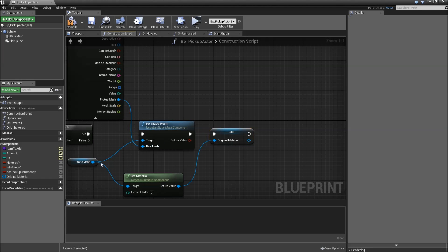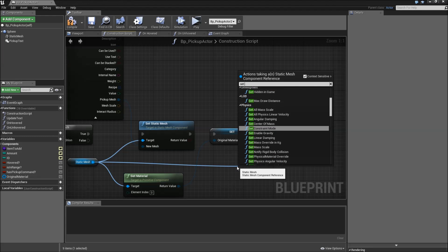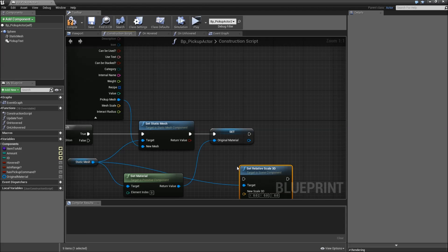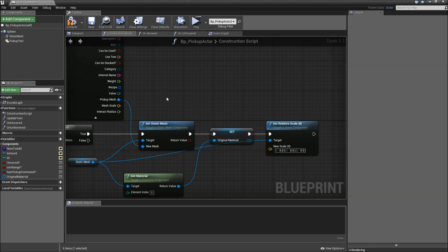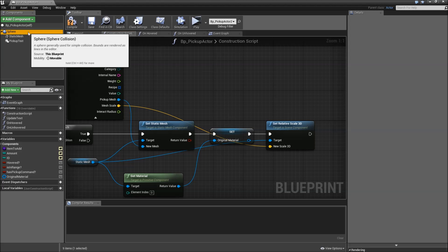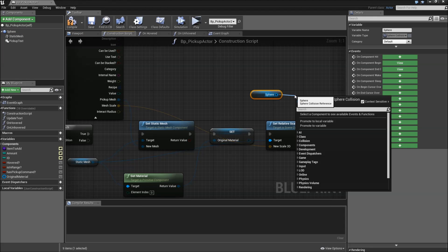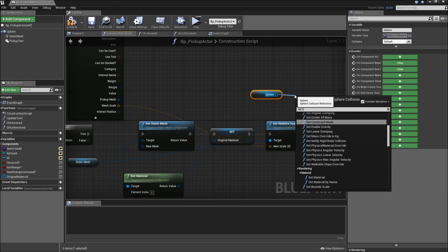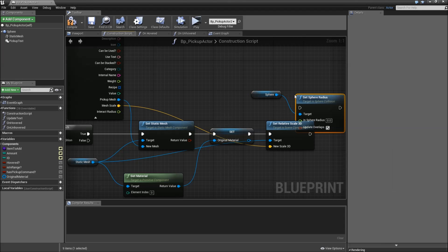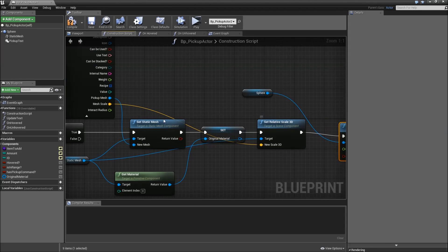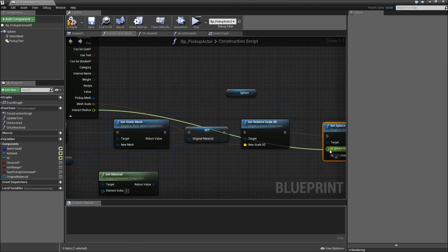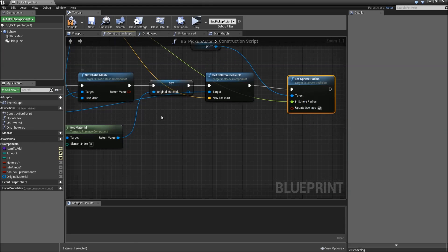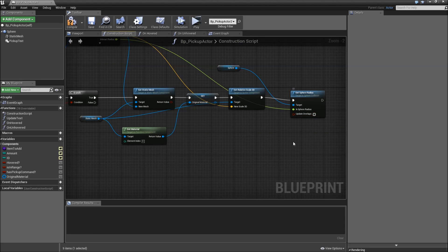Another thing we want to do is drag off of the static mesh and set scale. Set relative scale 3d. We will set that to our mesh scale. And the last thing we want to do is drag in our sphere here and set the radius. Set sphere radius to the interact radius. Hit that expand button and uncheck the update overlaps. Don't want to do that.